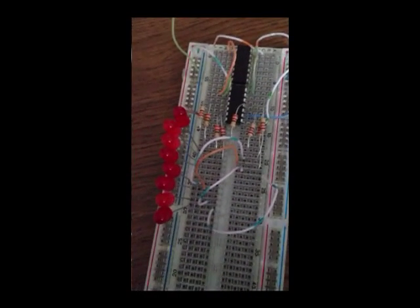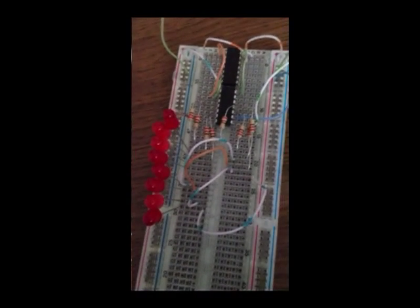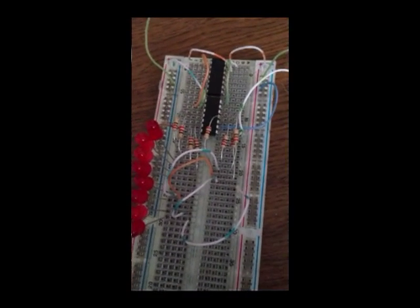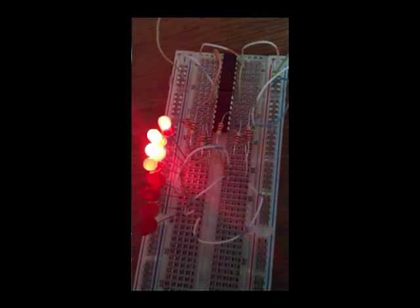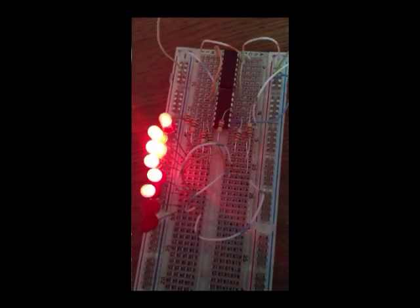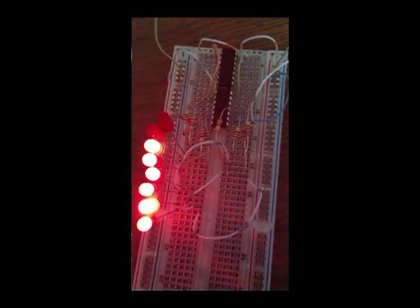And now just switch on and let's see how it works. As you can see it works fine.